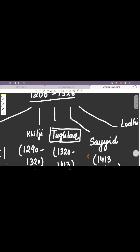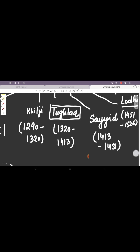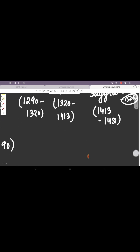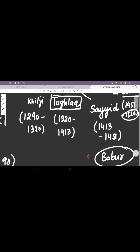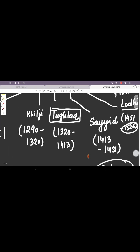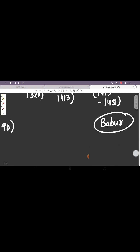Then we have the Sayyid. They came in 1413, they were there till 1451. And finally there was the Lodi Dynasty. They were the first Afghan dynasty in the Delhi Sultanate and they ruled from 1451 till 1526. This is the time when Babur basically defeated the Lodi ruler and established the Mughal dynasty.